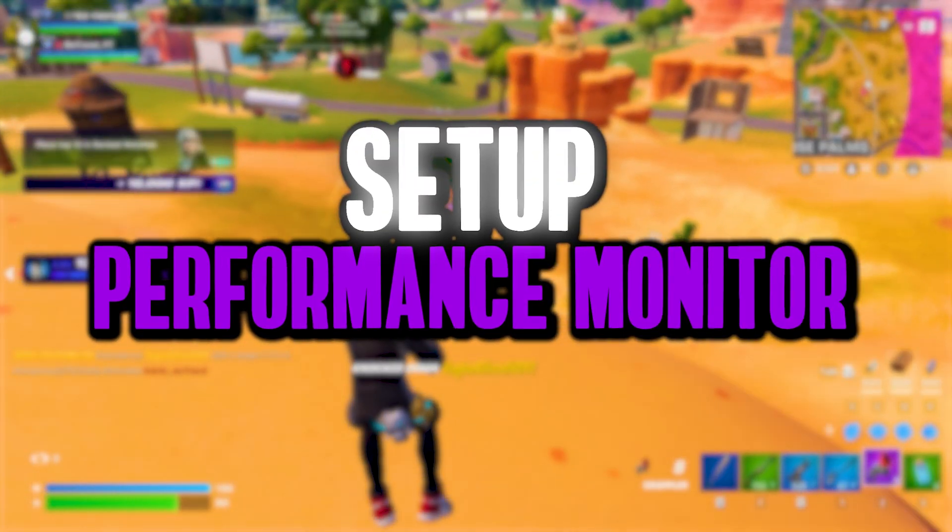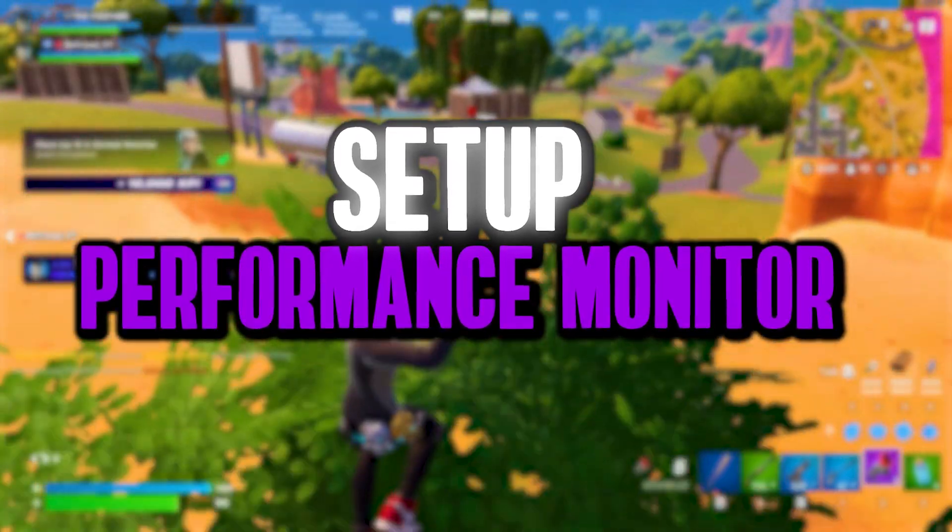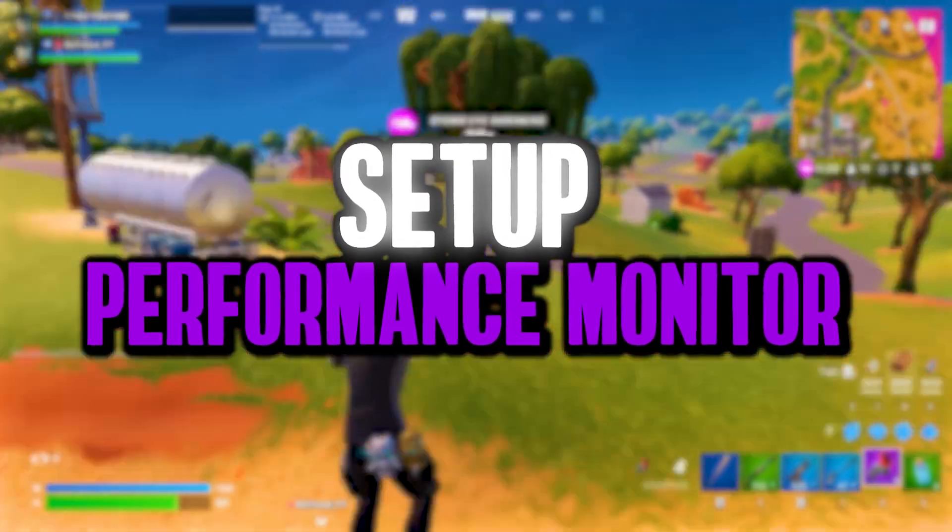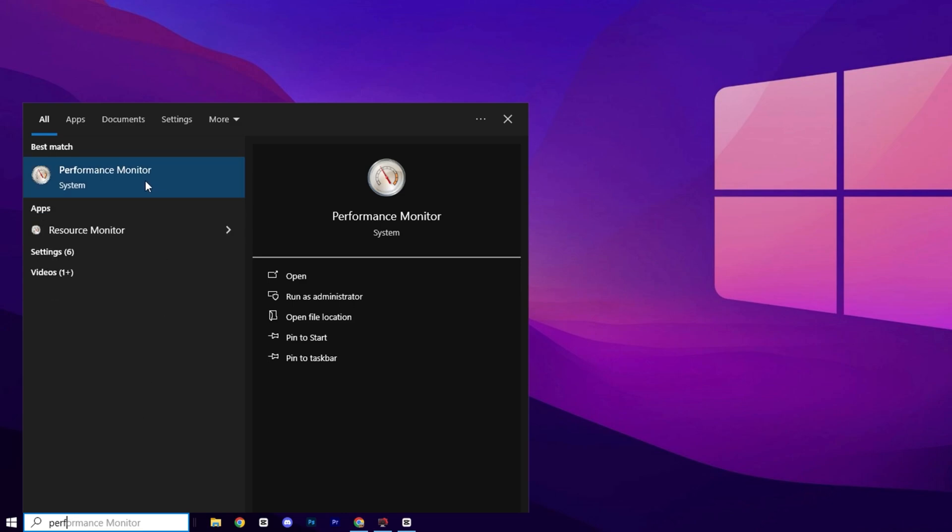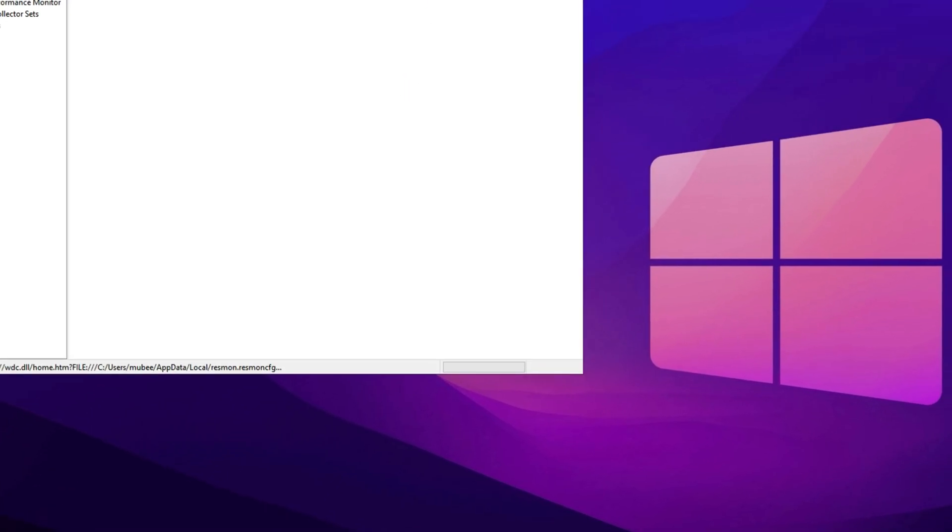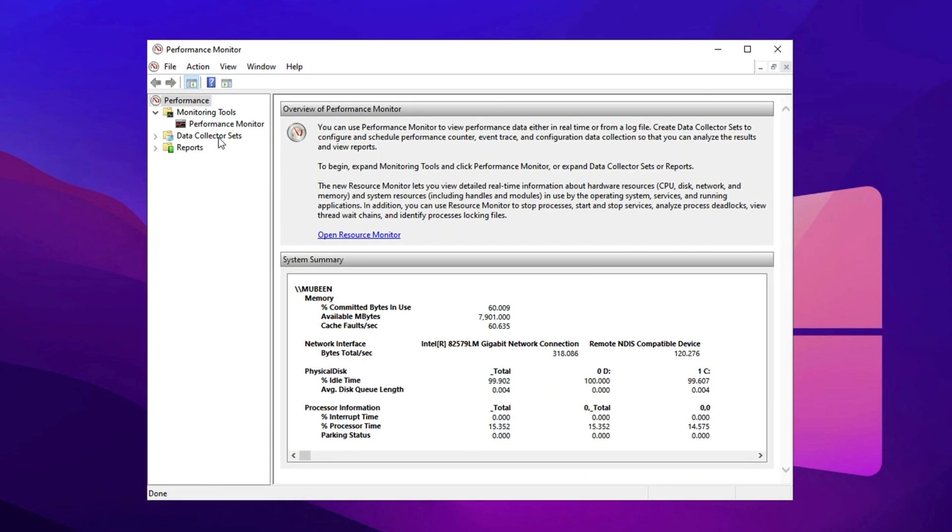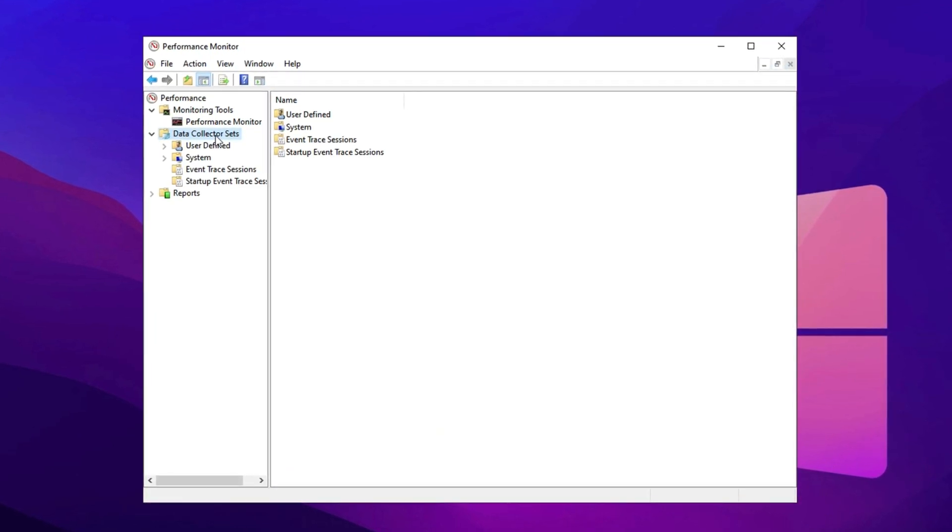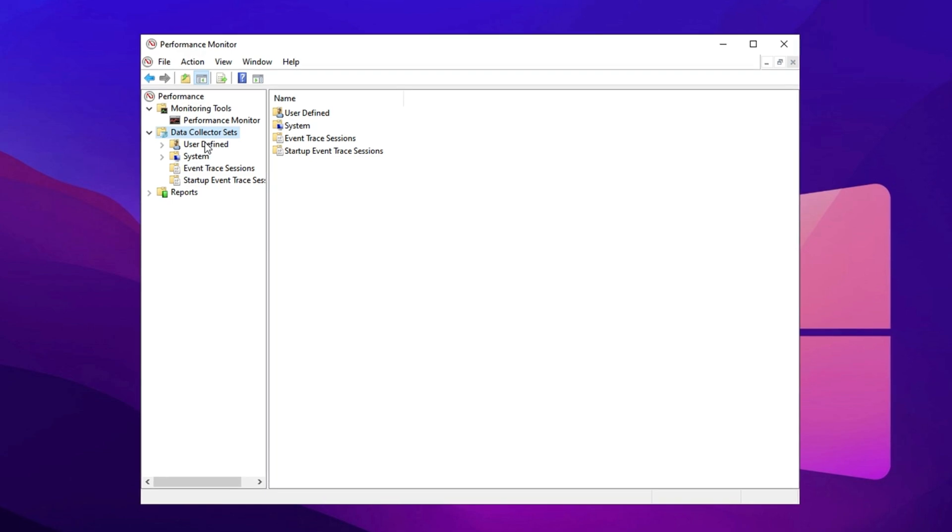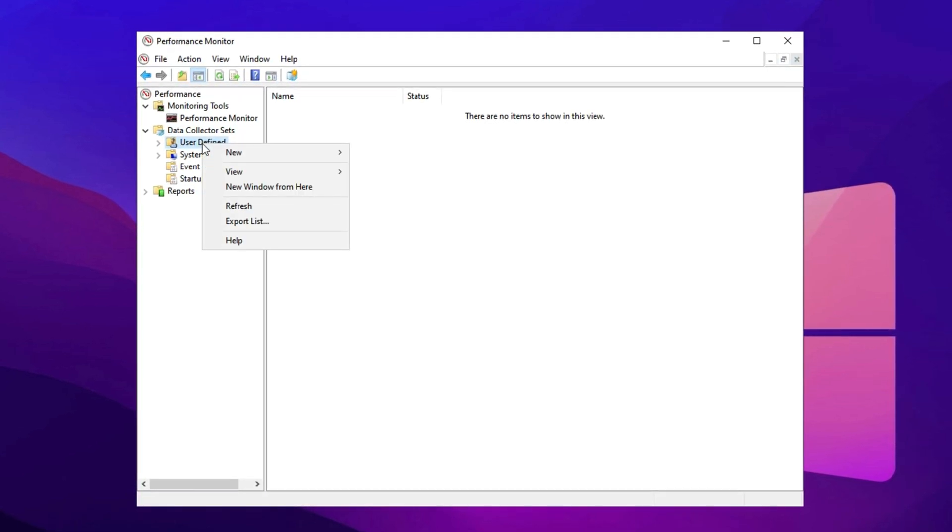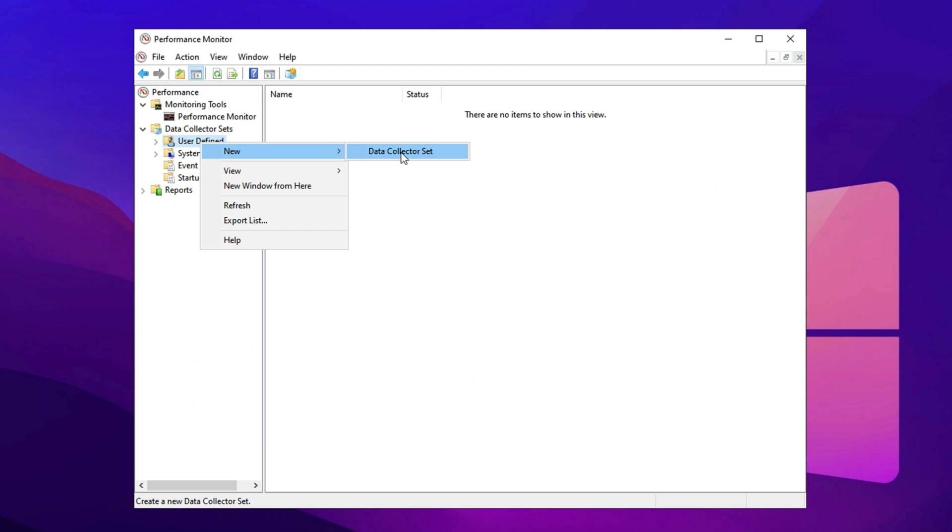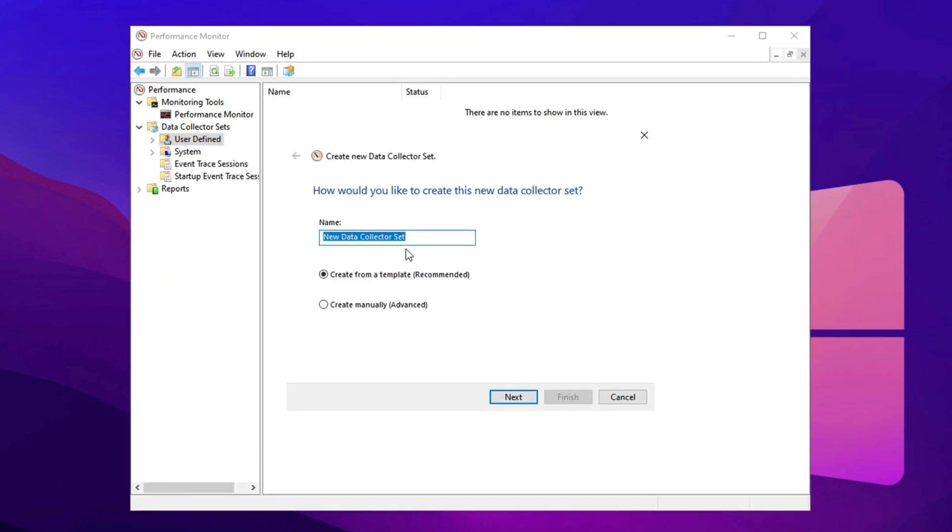In the first step, we're going to set up a performance tracking tool to improve CPU usage during gaming. Start by searching for Performance in Windows Search and select the Performance Monitor option. Once the monitor opens, navigate to the left sidebar and expand the Data Collector Sets section. Next, click on User Defined, right-click here, and choose New, then Data Collector Set.